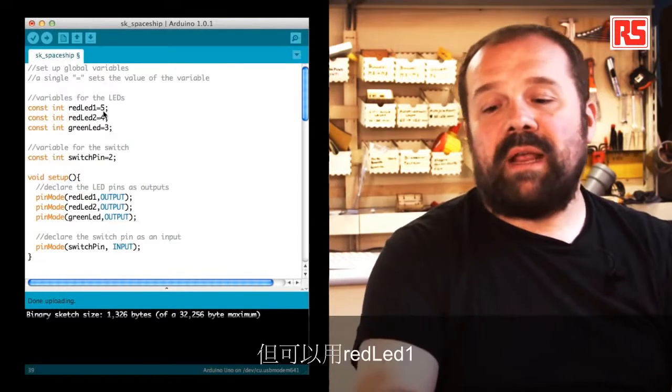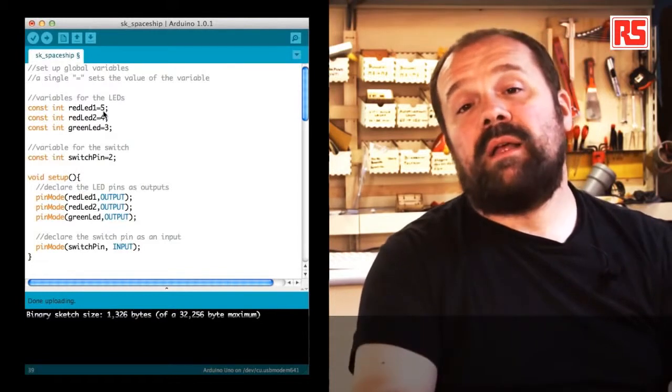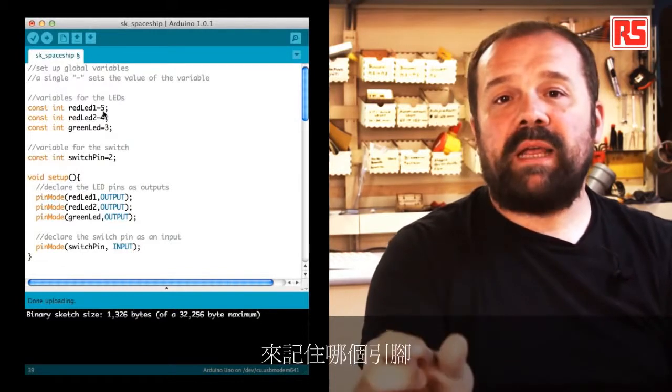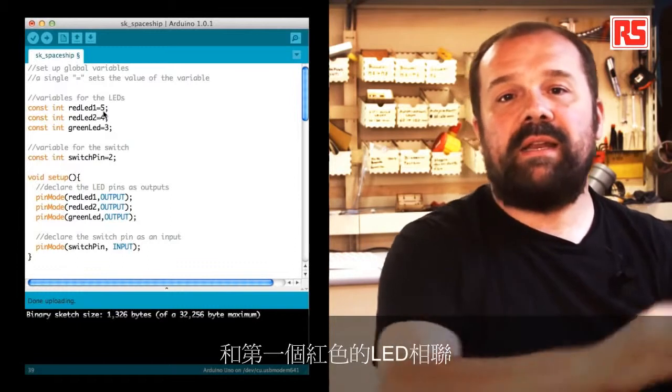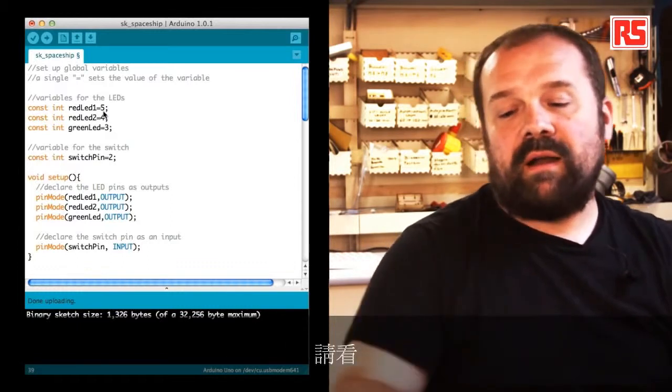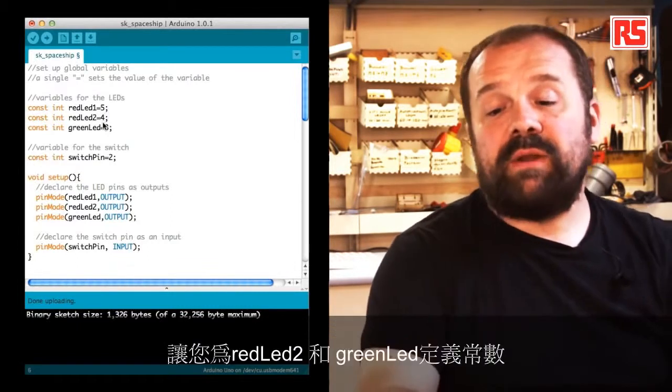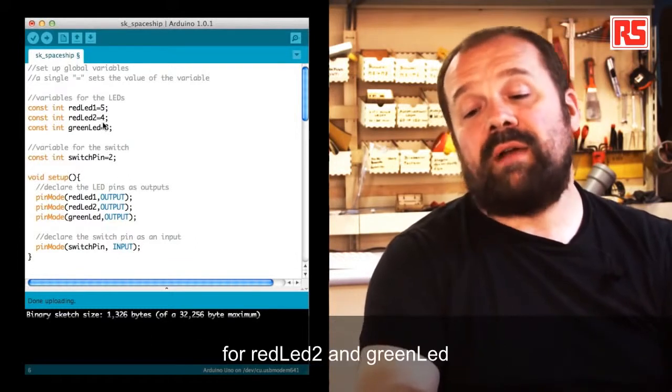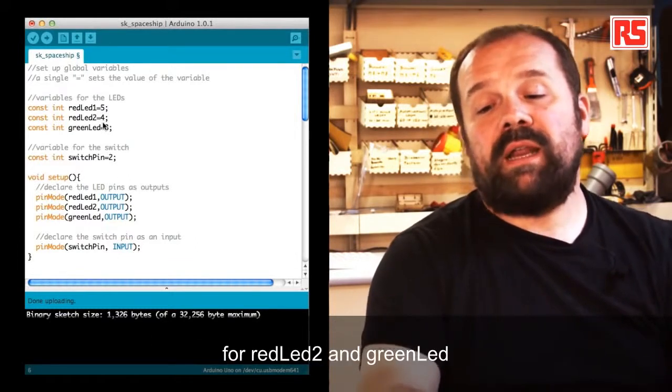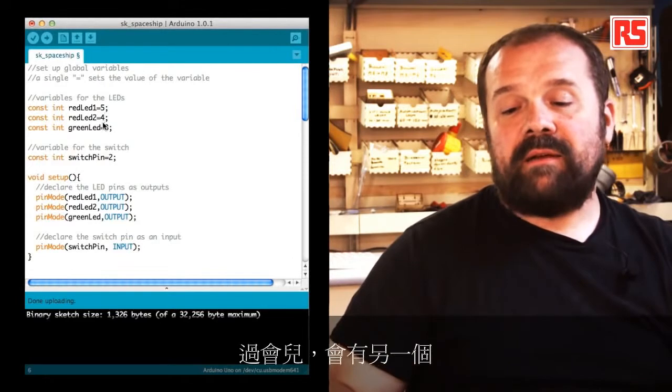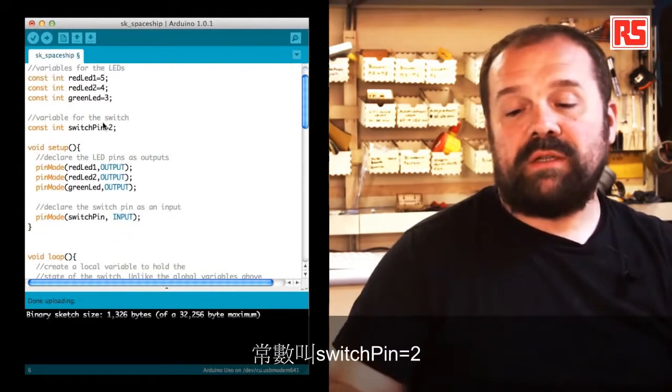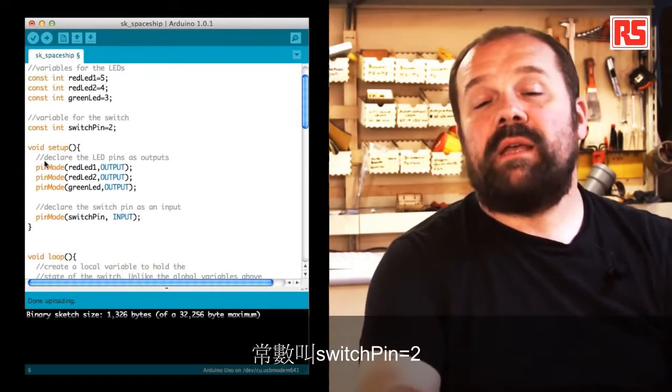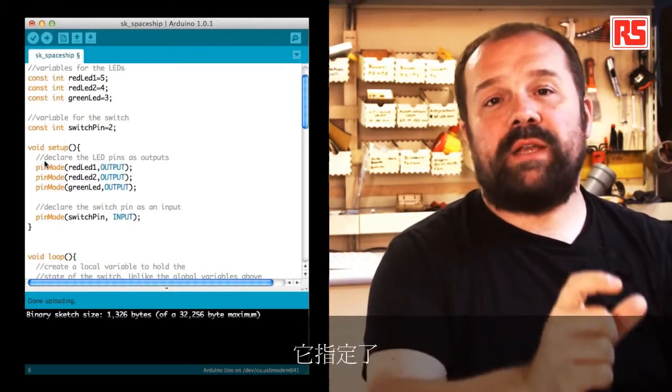This is actually a very clever technique that allows us to give a meaningful name to pin numbers, so throughout the code I don't have to use numbers but I can use redLED1 to remember that that particular pin is associated with the first red LED. And if you look, there are another couple of lines where we define a constant for redLED2 and greenLED.